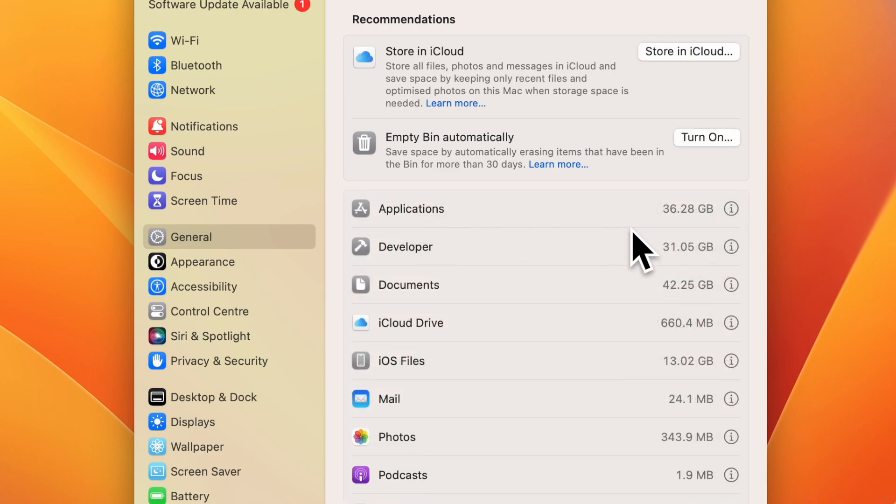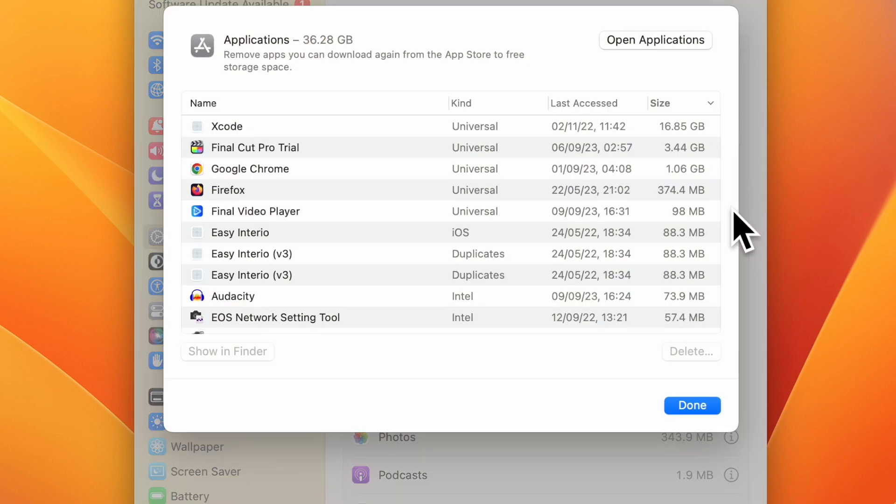Here in the Applications, you can see an eye icon. Just click on the eye icon. This will display the list of apps that are available on your Mac.